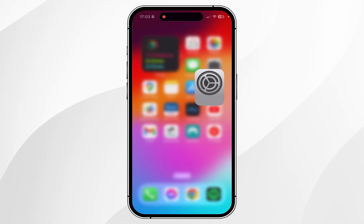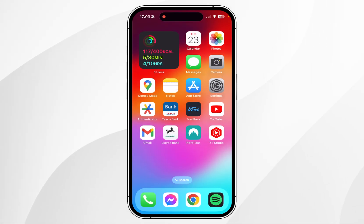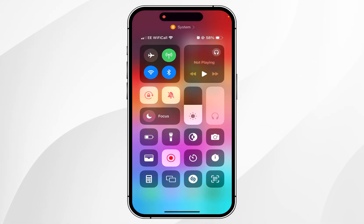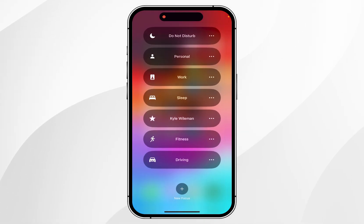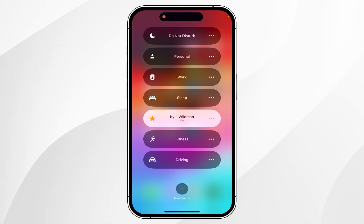Once we are ready we can head back to our homepage and we just need to enable this focus. To do this you want to go to the Control Centre by swiping from the top right, then clicking and holding on the focus option and selecting the focus we just created.